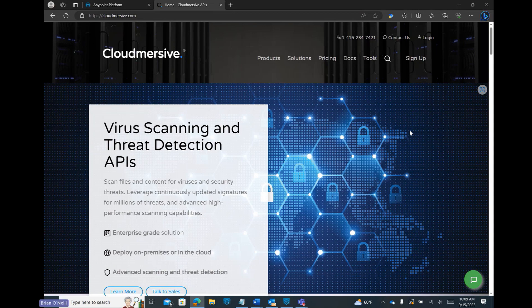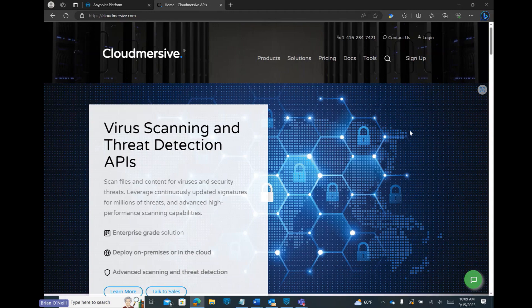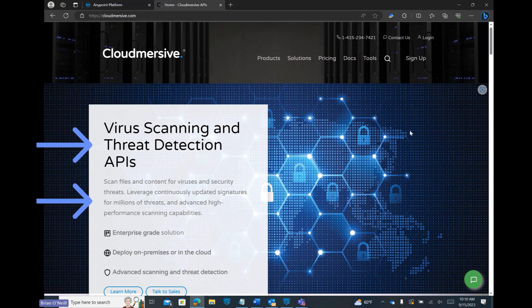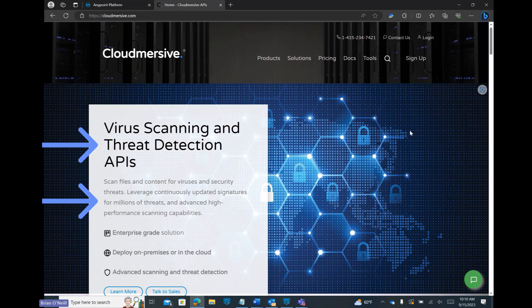Hello everyone. In this video we're going to walk through uploading the Cloudmersive virus scan API to MuleSoft's AnyPoint Exchange using the OpenAPI specification available on the Cloudmersive website. This will allow you to set up high-speed in-memory virus scanning through MuleSoft with custom content threat detection capabilities.